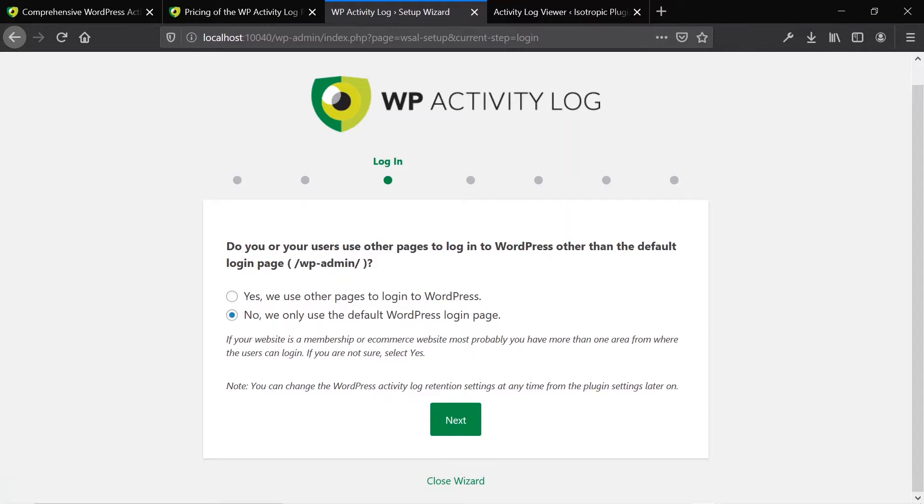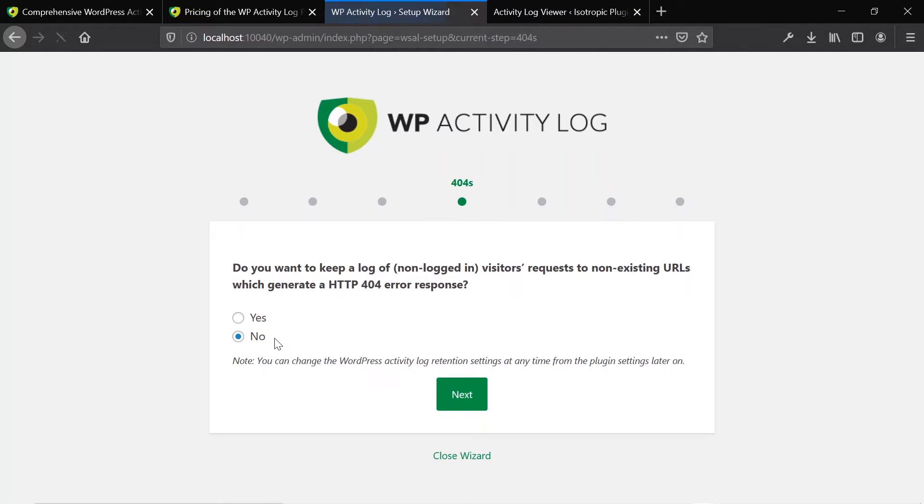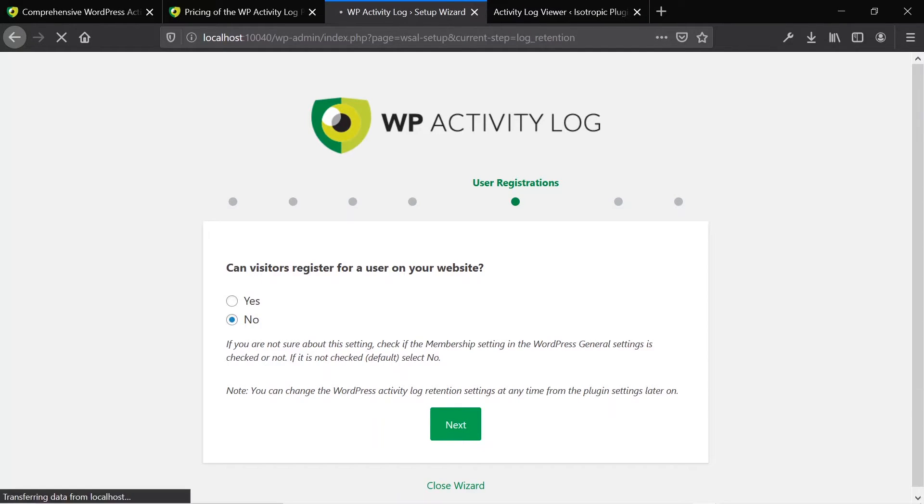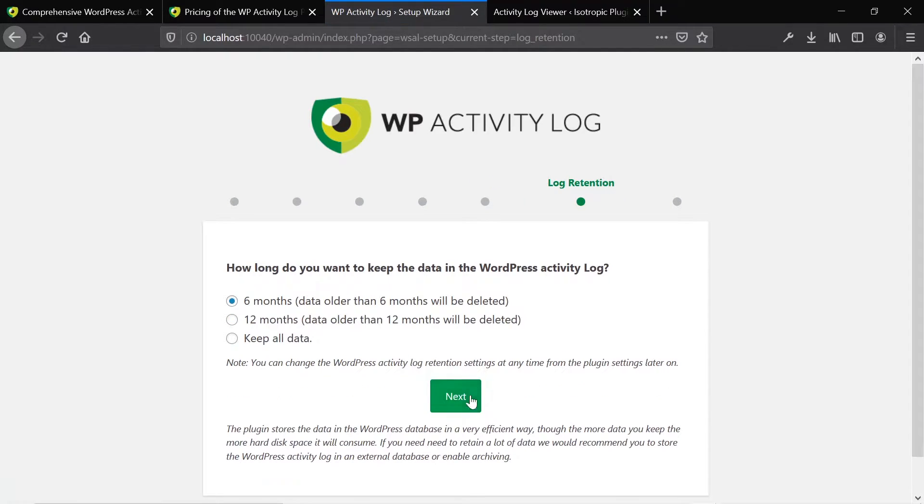So if you have a different login page, then you can change. Say you're using Theme My Login, and you change the URL, you can change that, and this will track everybody who logs in. There are a lot of individual things that it will allow you to change. Right now, we don't have user registrations enabled.